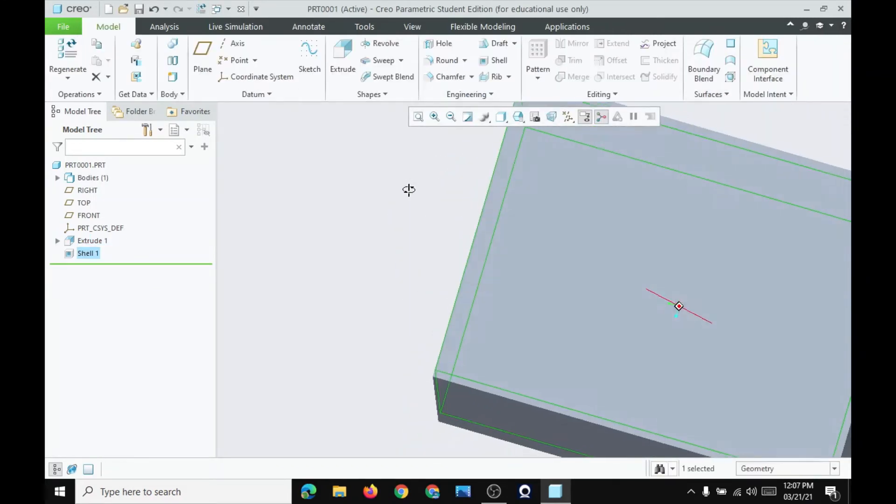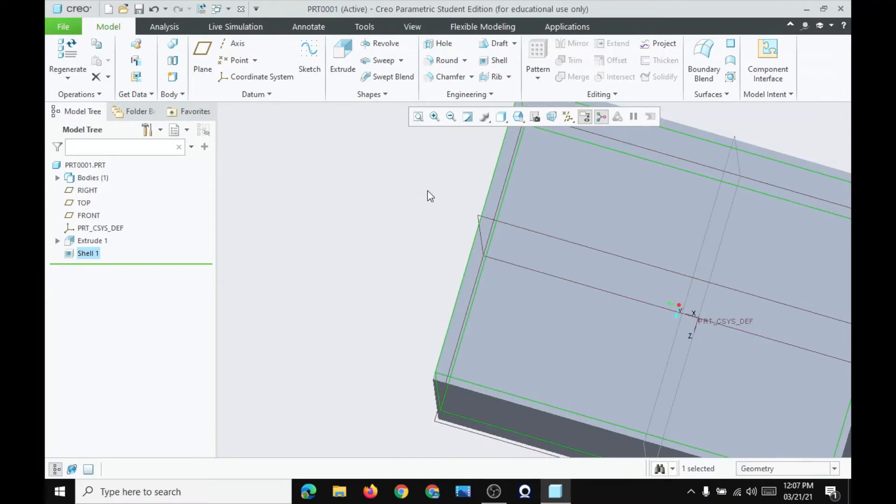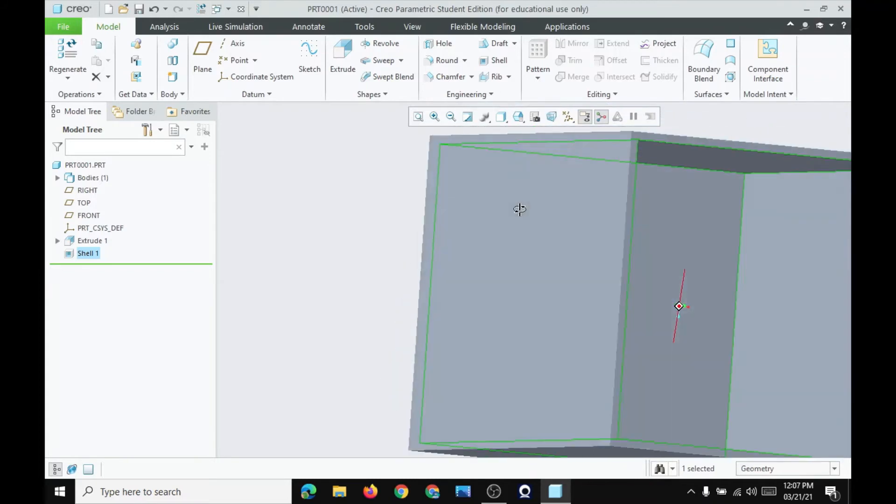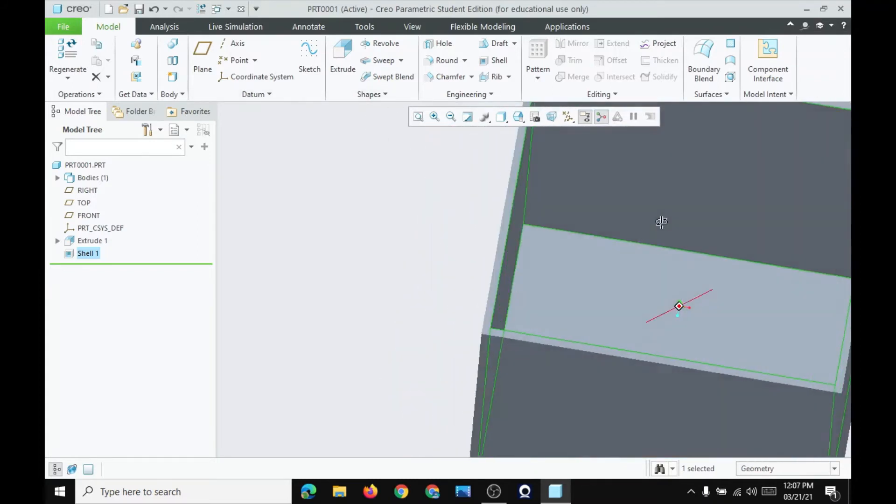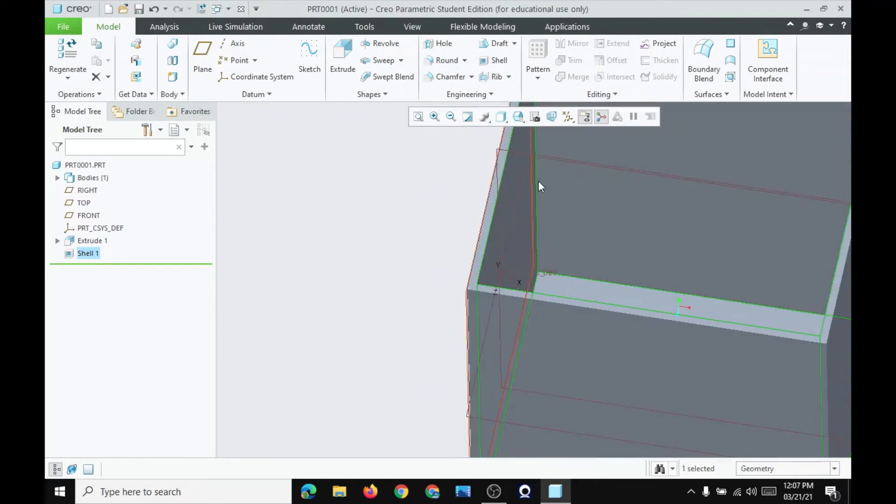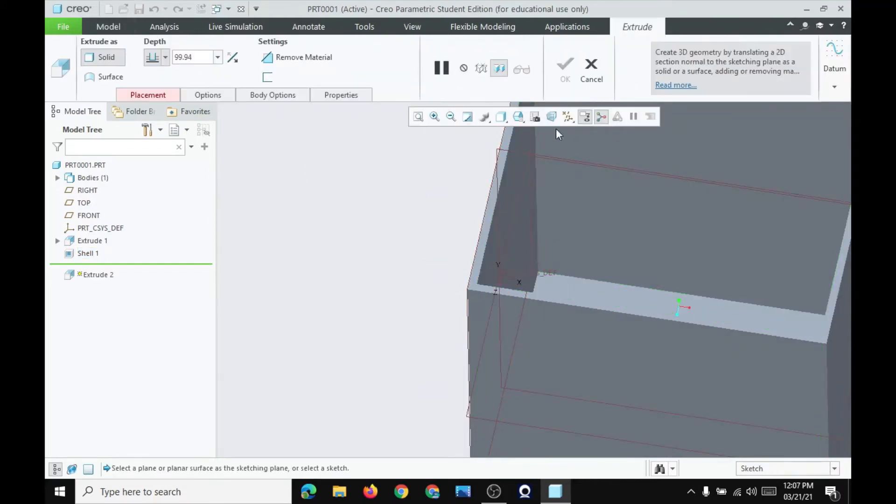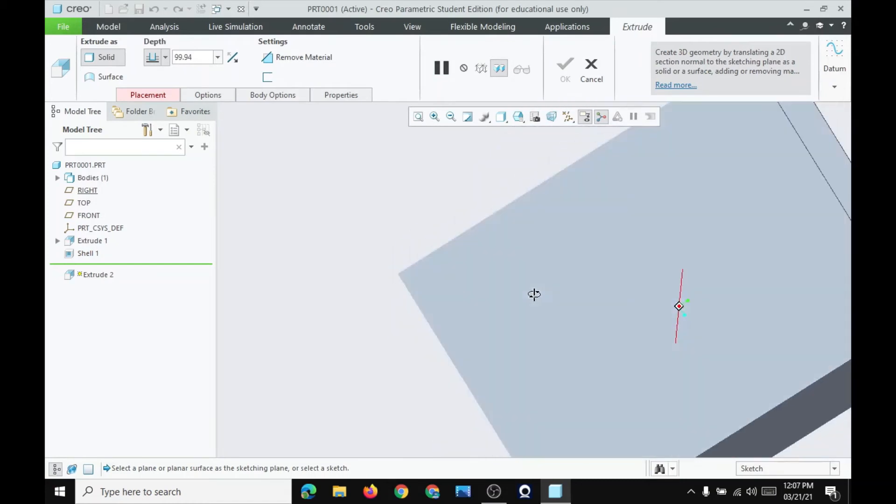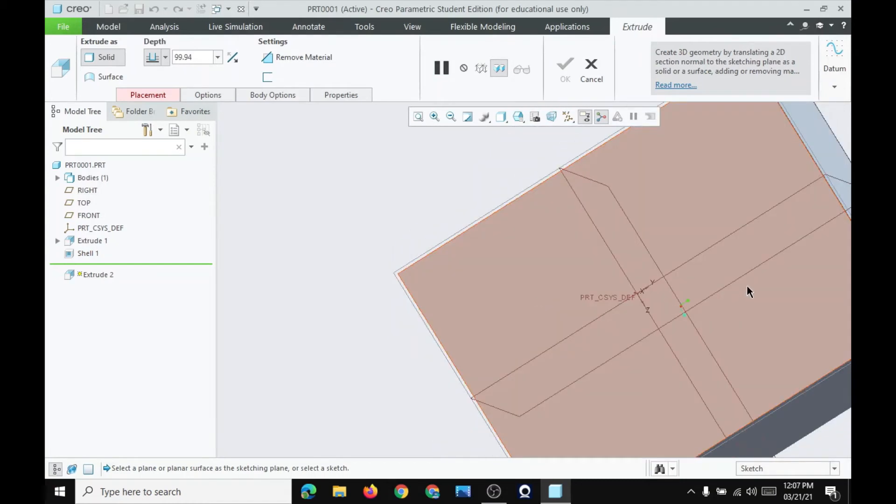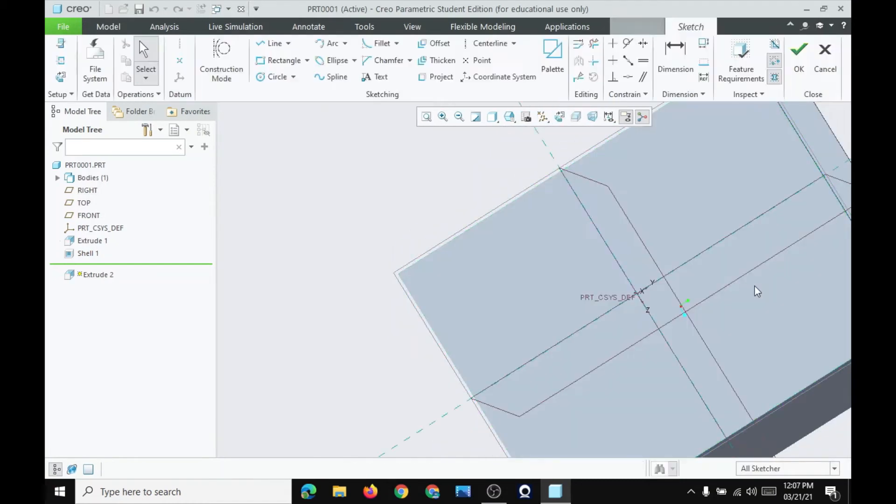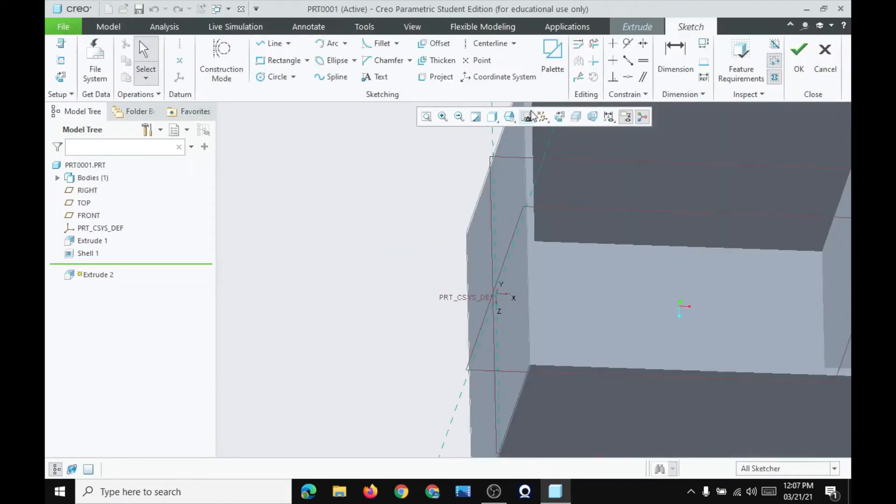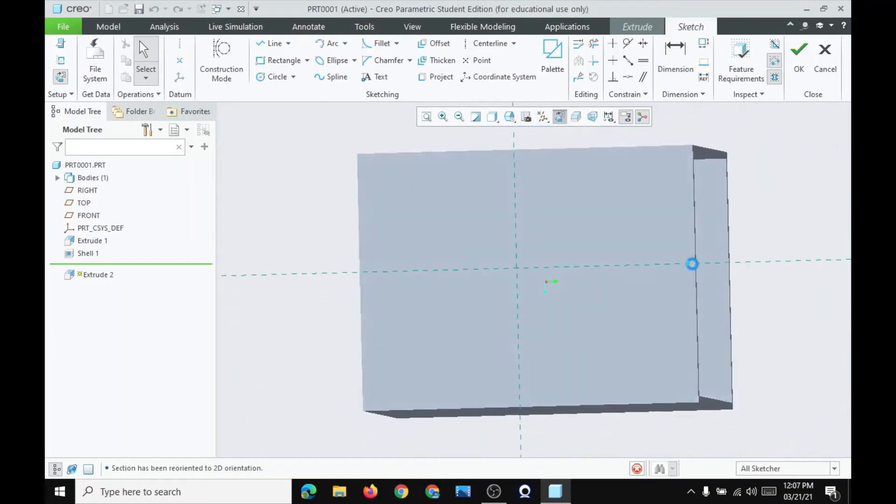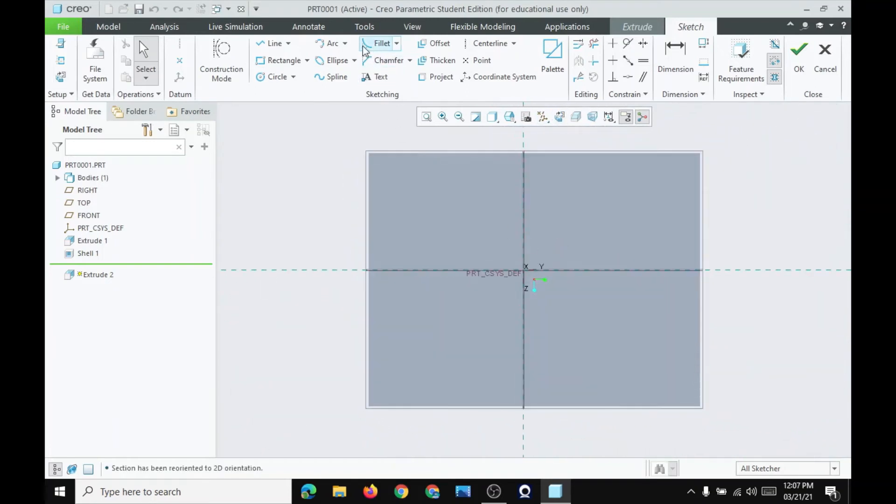Now to make this a box again, to hide this hollow part, go to extrude. Take a plane and then draw a box here.